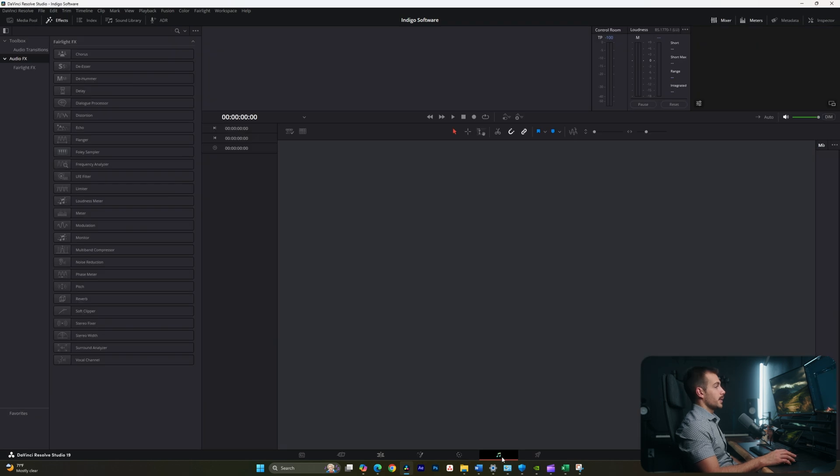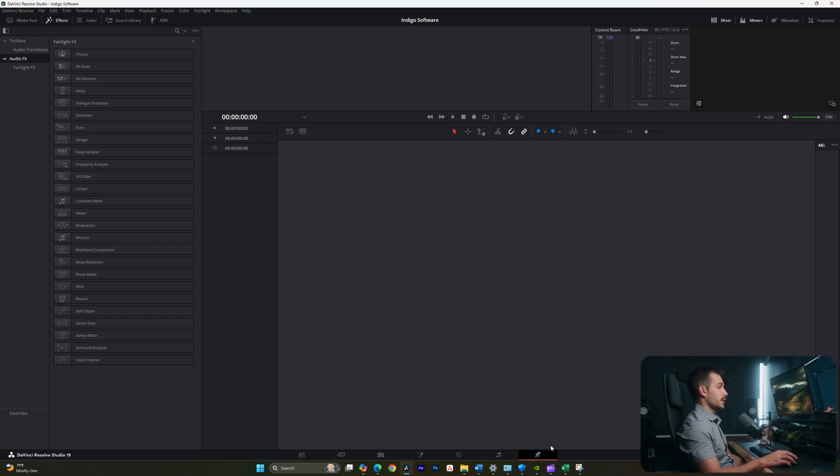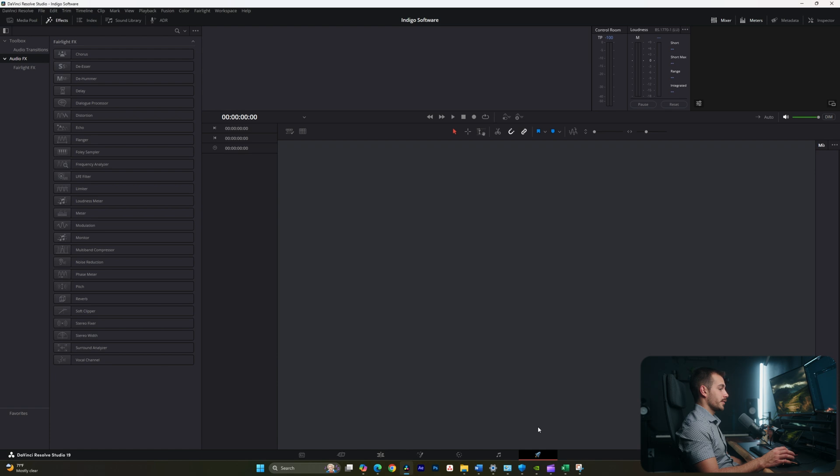Next up, we have Fairlight. Fairlight is basically an in-depth dive into audio settings and audio effects. And then lastly, we have the Deliver tab. This is going to be where we can run our exports and change our various export settings.